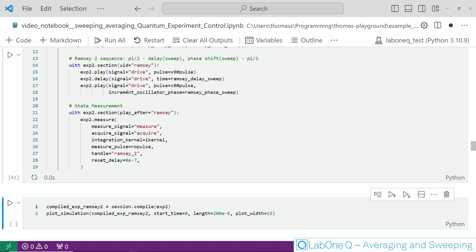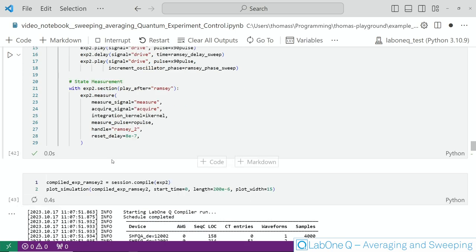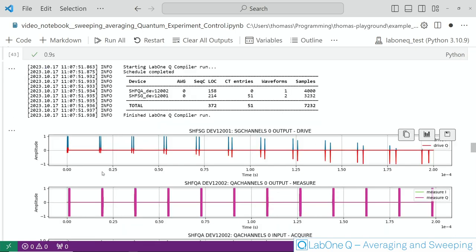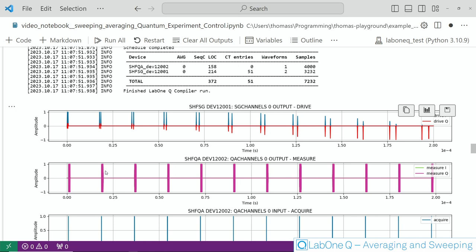You can now define this experiment compile it and look at the simulated pulse sequence and as you see here the time between the two pi half pulses grows as the sweep progresses and you can also now see the relative phase difference changes based on the relative amplitudes of the i and q components as visible here.